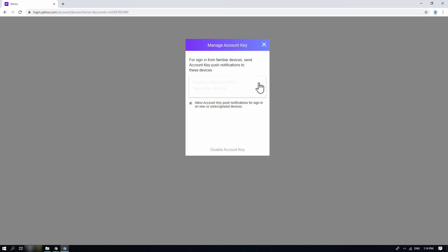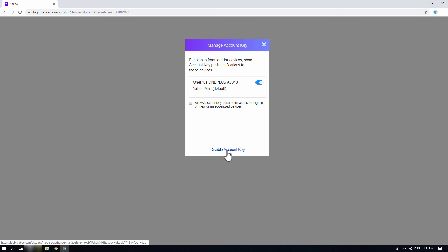By default, you cannot deselect all your devices here. To permanently remove the mobile device from using it for the account key, select the disable account key option on the bottom of the dialog box.